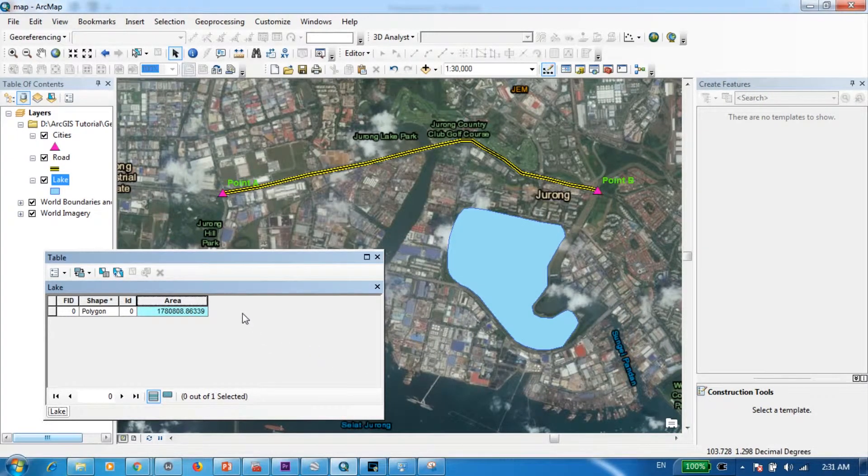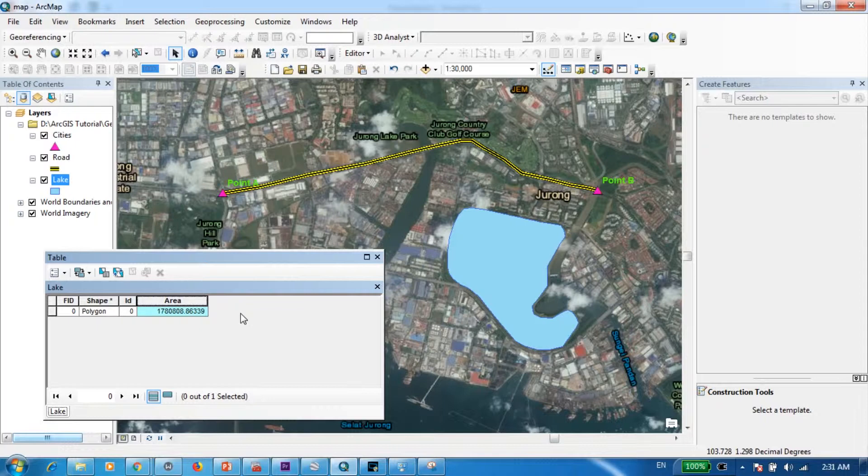All right, now you can see that we already calculated our area in square meters. So the second question was what was the perimeter of the lake in meters.